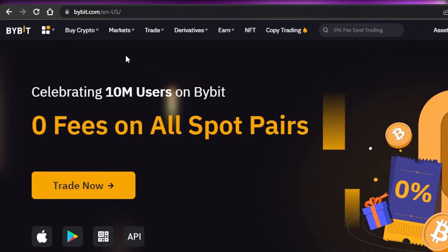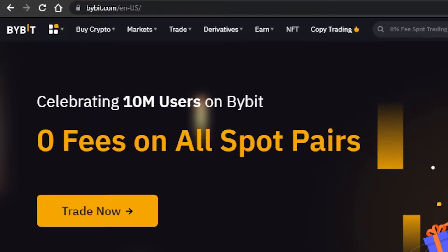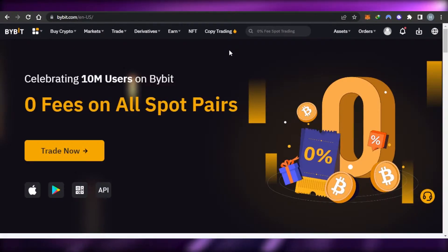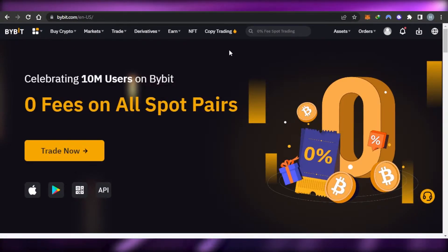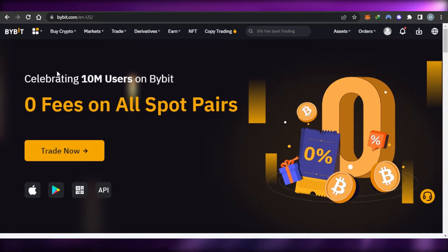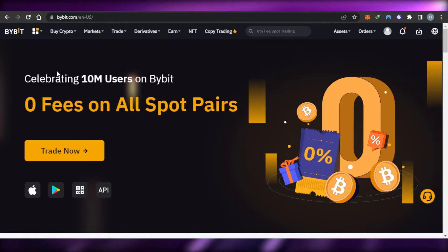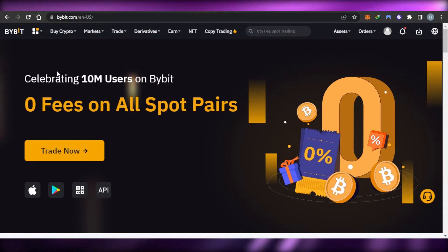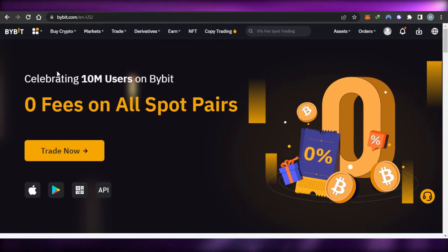First, what you need to do is go to bybit.com and you will land on this platform. Bybit is the world's leading crypto platform where you can buy, sell, and trade crypto. It's really famous and has all the different tools that we need — marketplaces, buying crypto, trading crypto, and it also has a liquidity mining option, which we will focus on today.